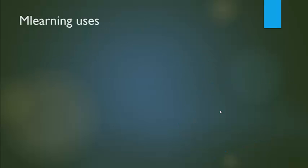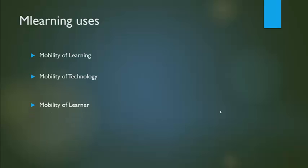The uses of mobile learning: mobility of learning, mobility of technology, and mobility of learner.